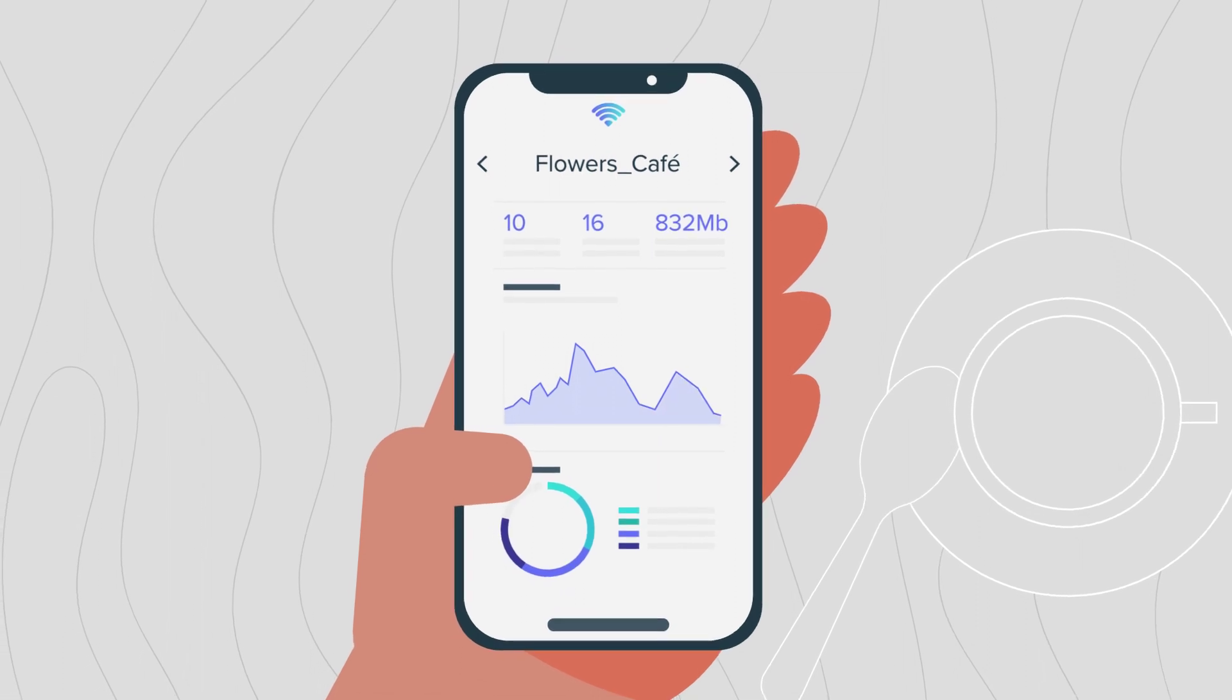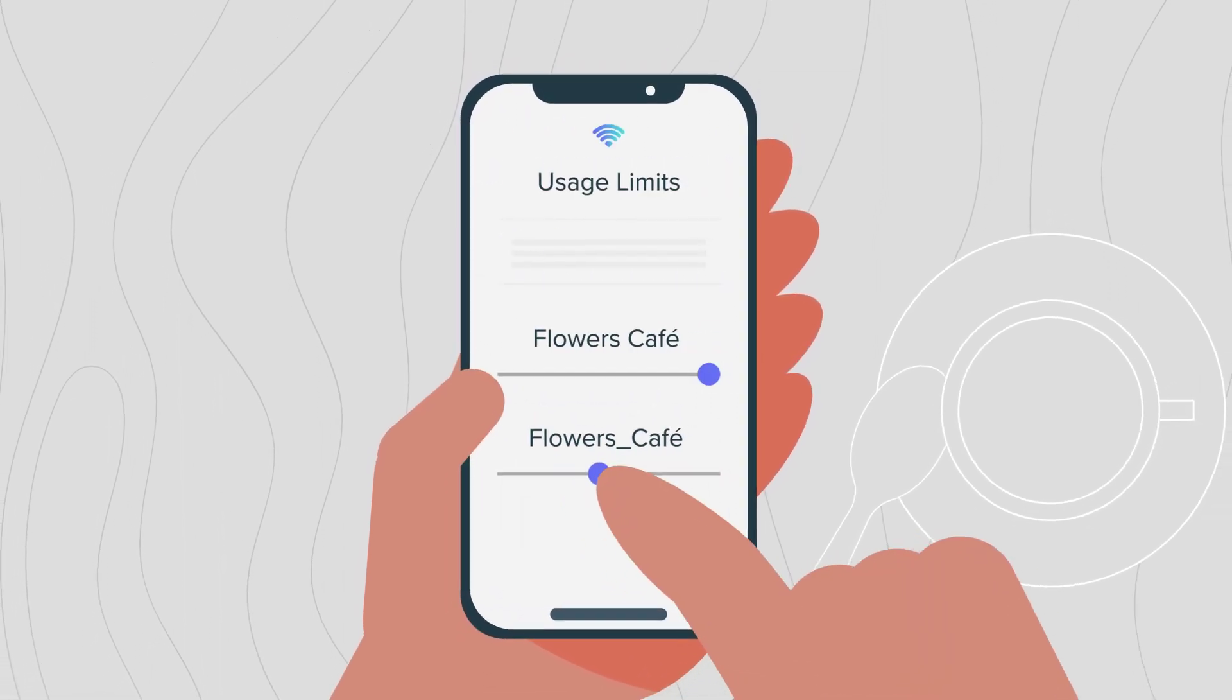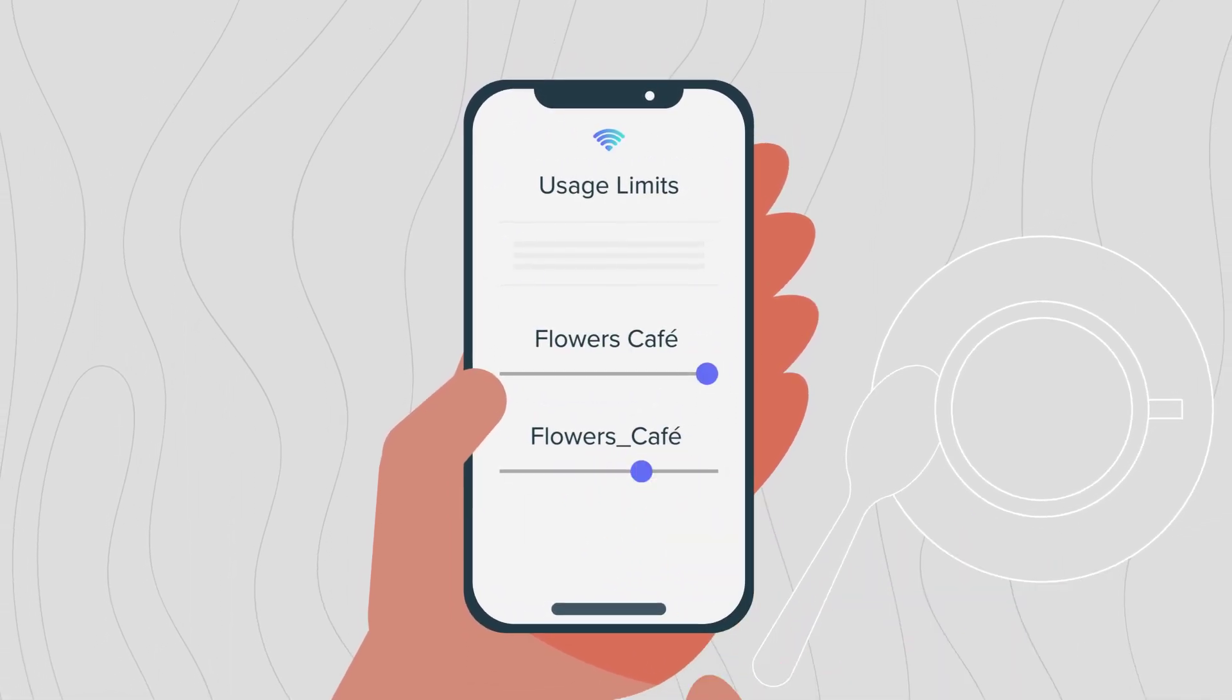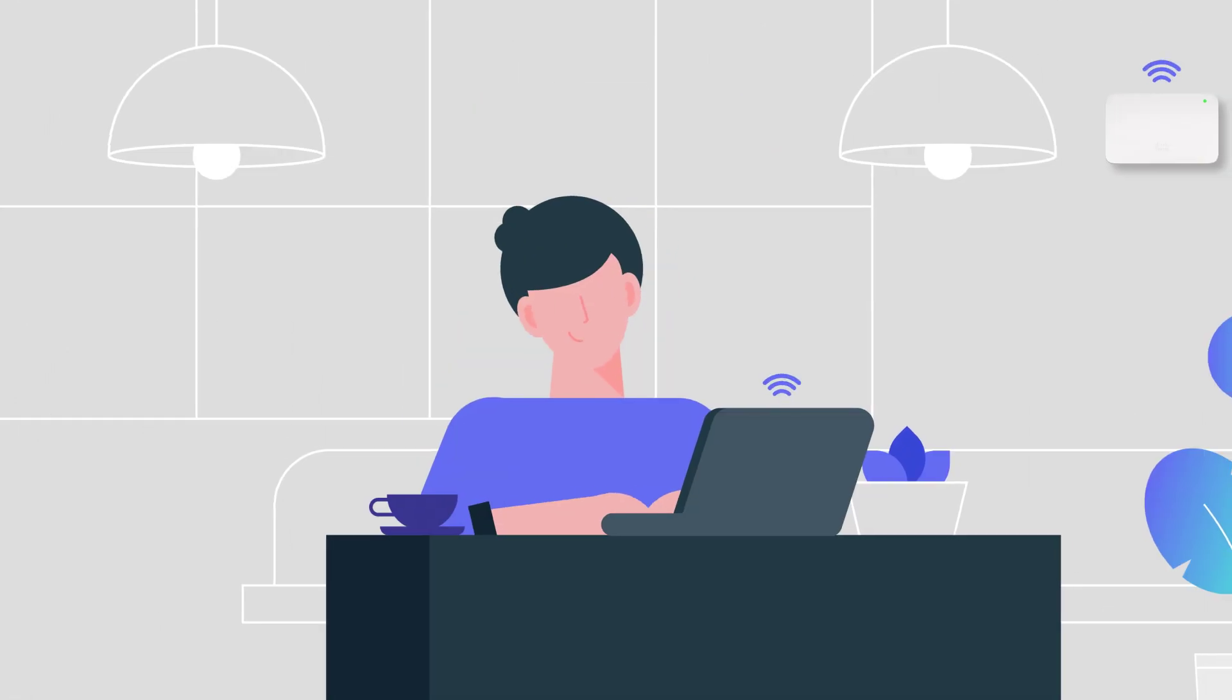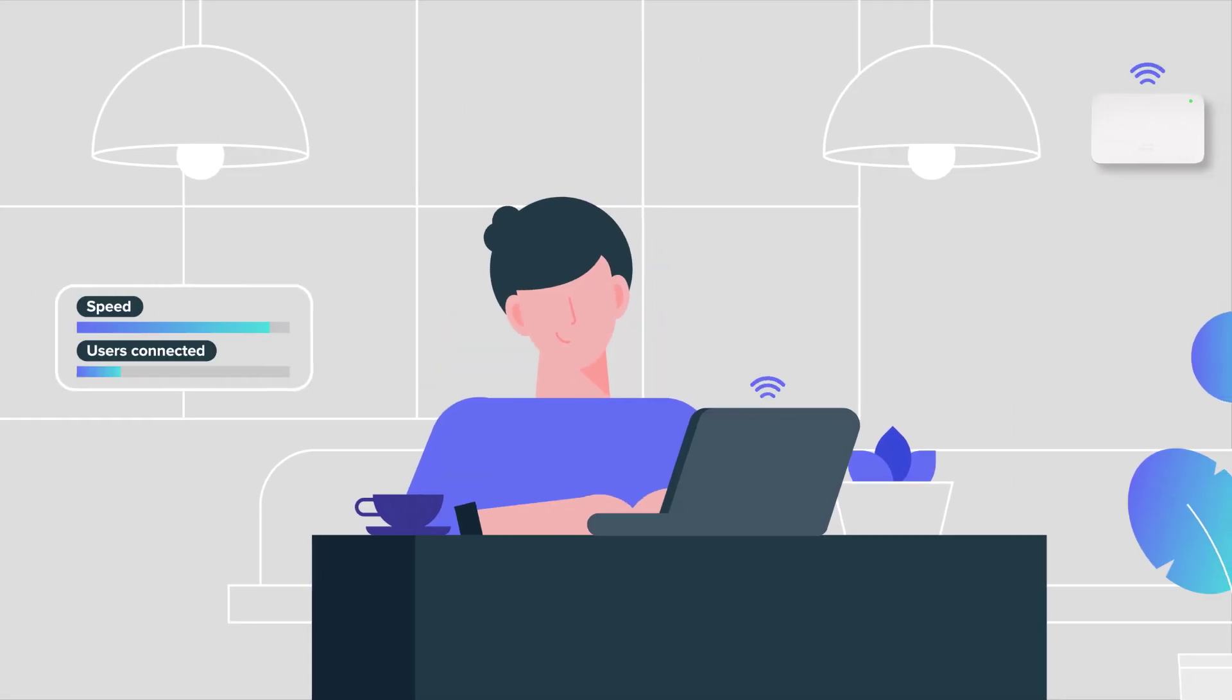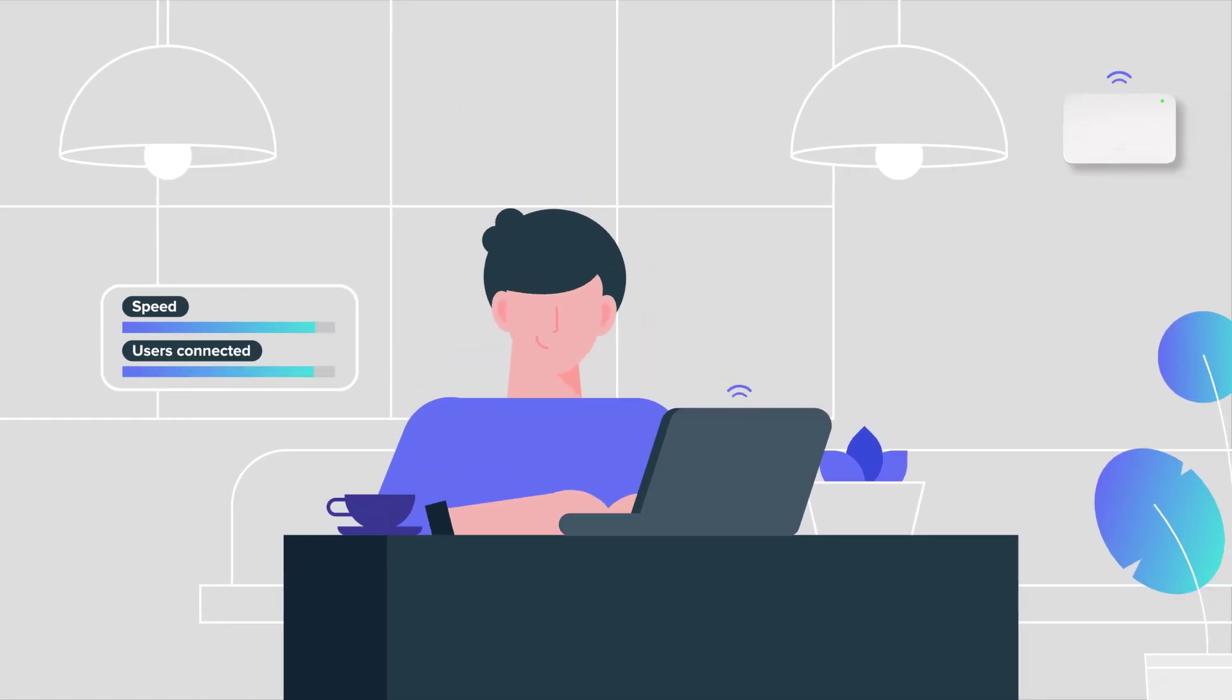You can even adjust the usage limits on each network by app, device, or activity. So guests feel at home, but your Wi-Fi speeds never lag during peak hours.